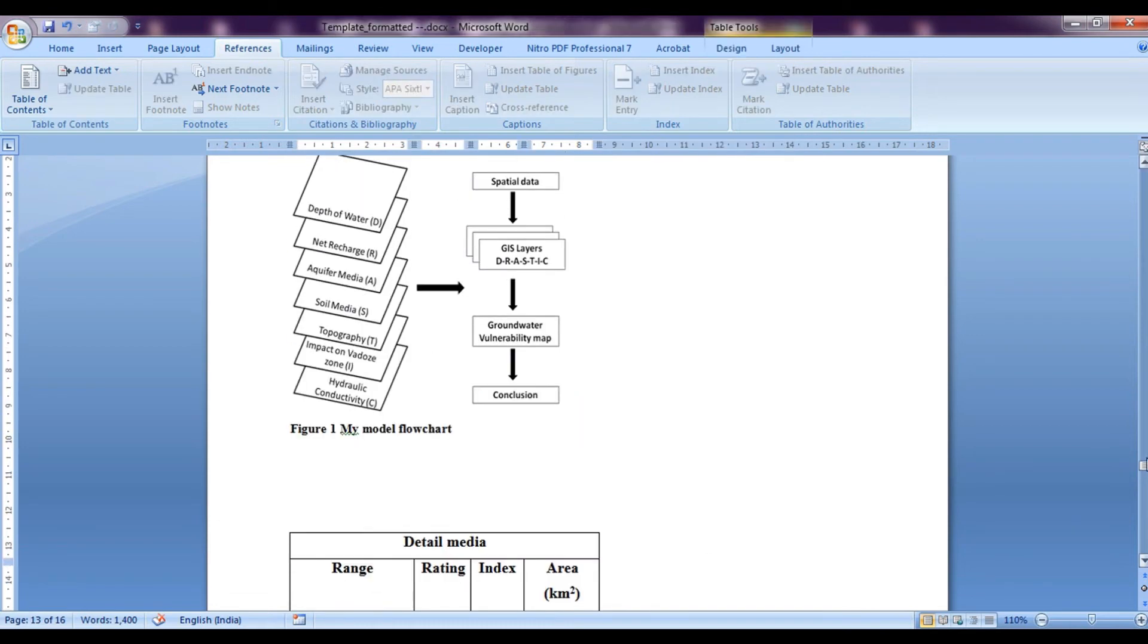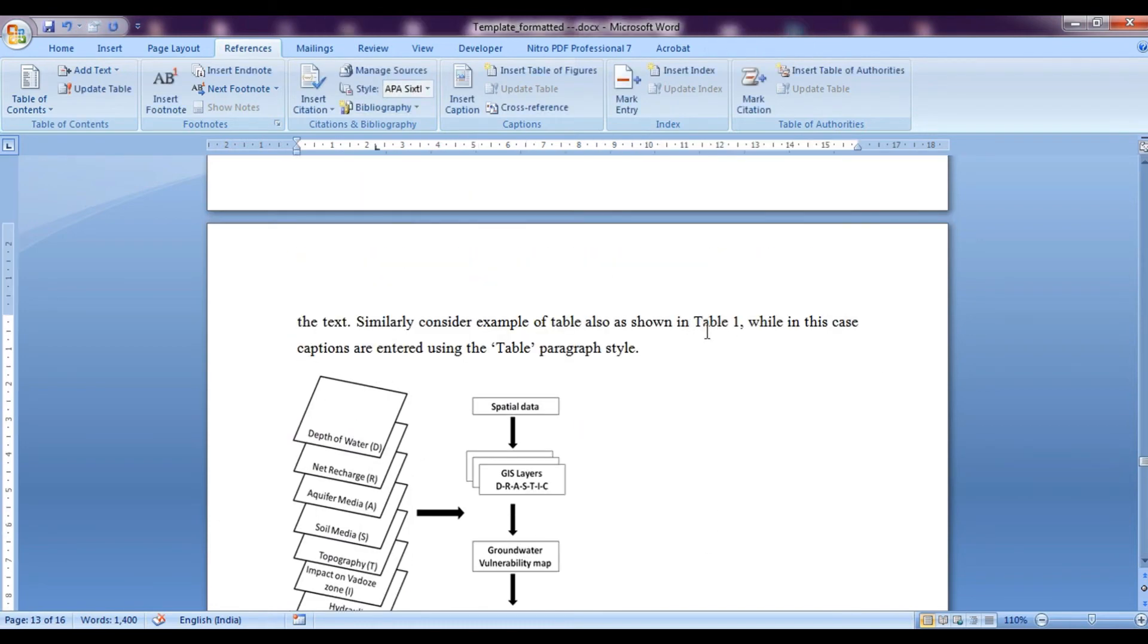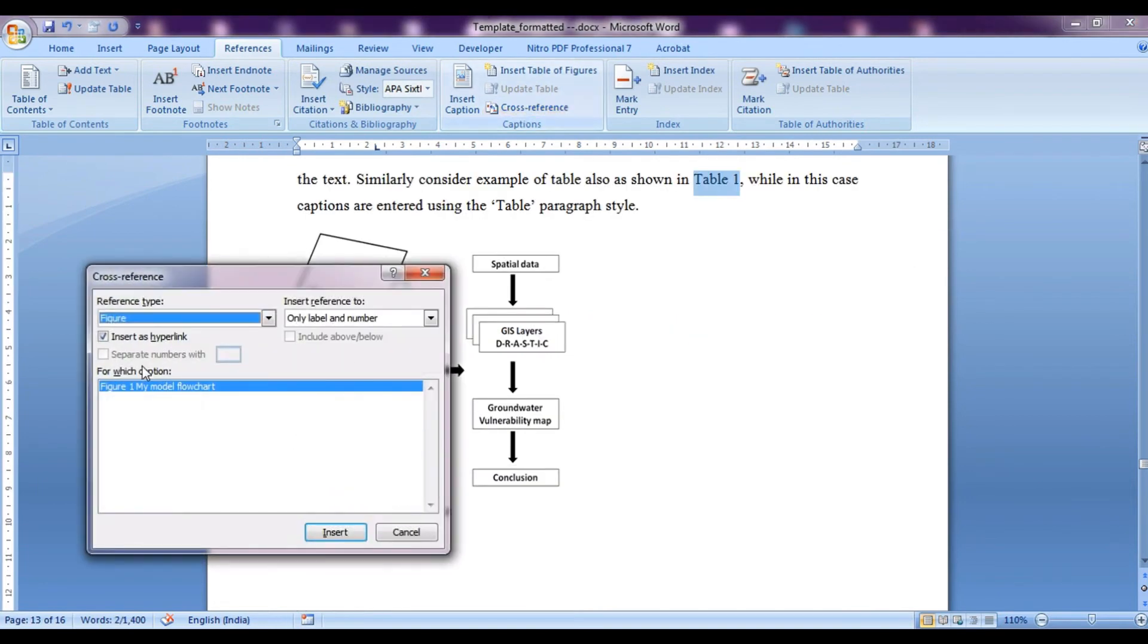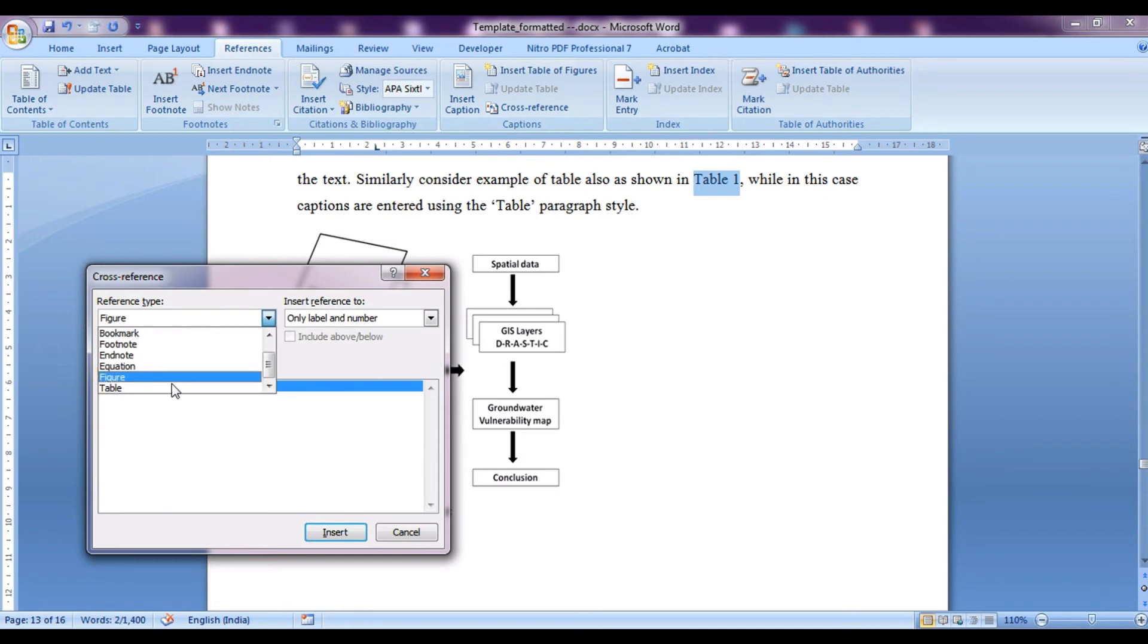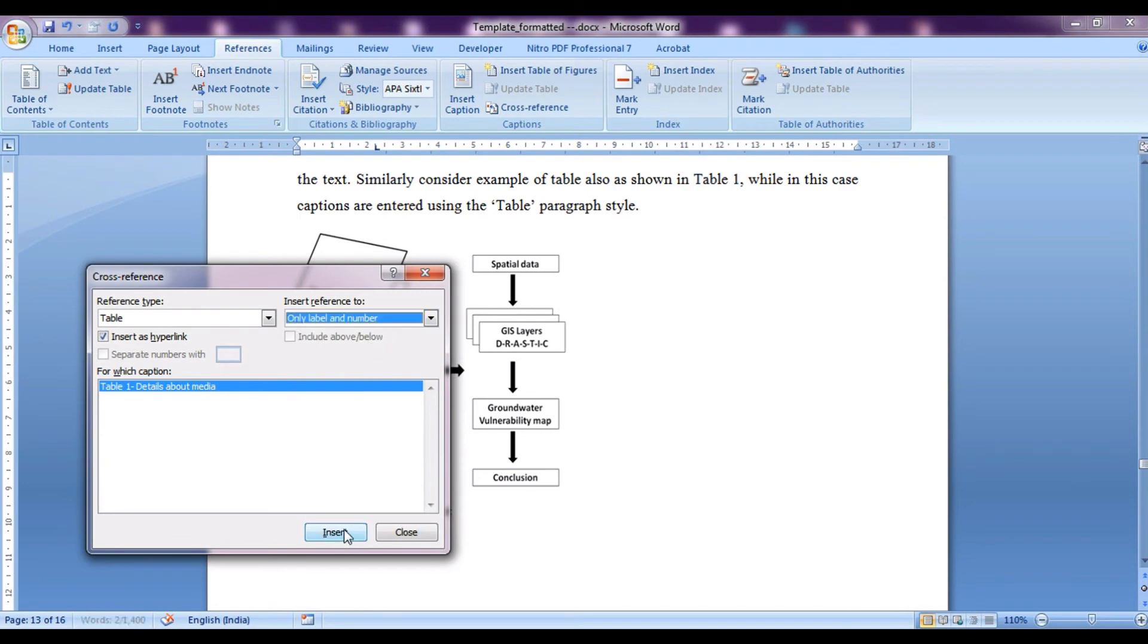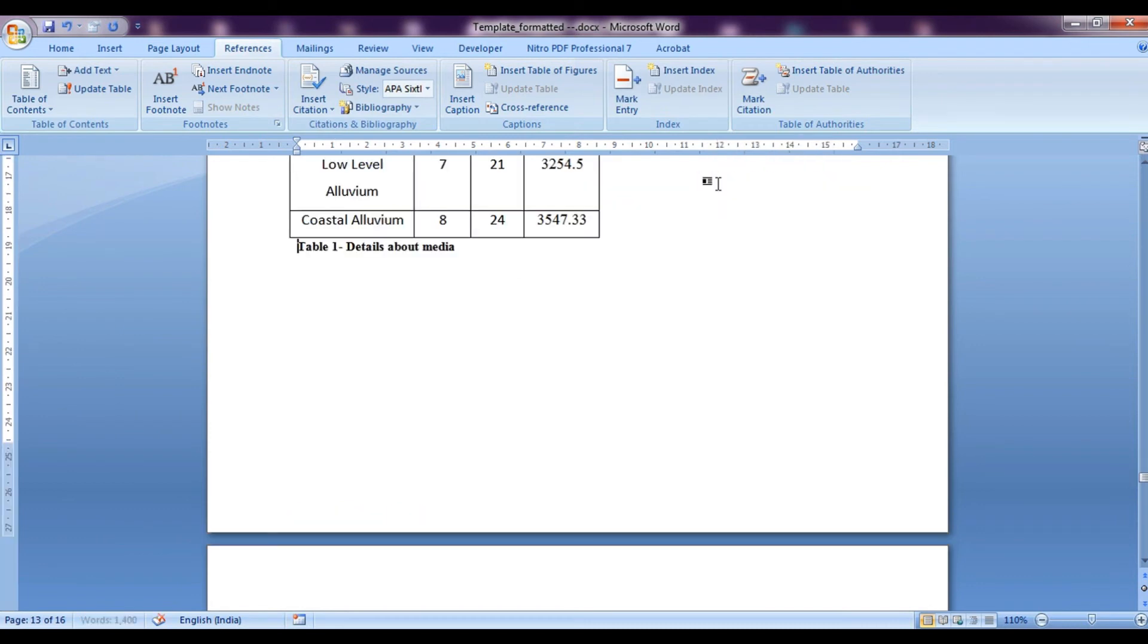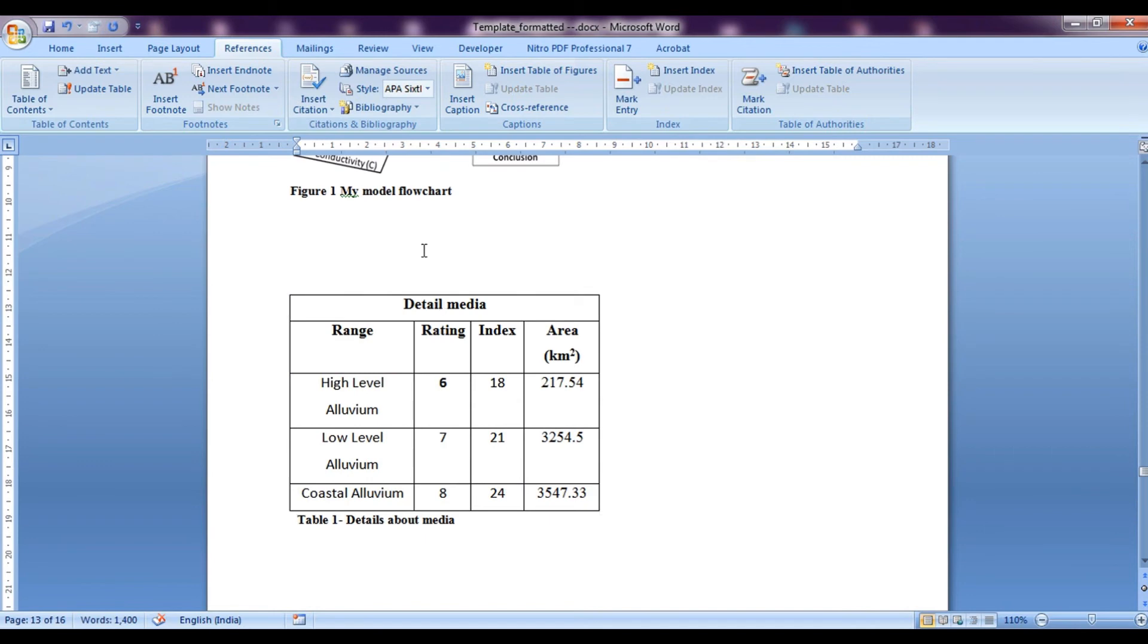Now again, this also is represented over here. So we will again select this cross reference. Now here we will select this time table and we have an option over here table and we will select only label and number and click insert. So and close. So now if we press control and click on this, we will be directly brought on to this table.